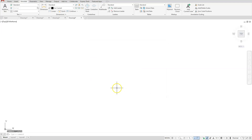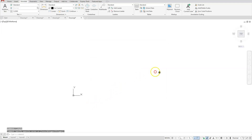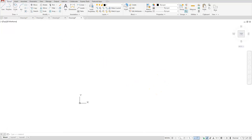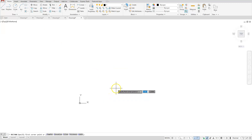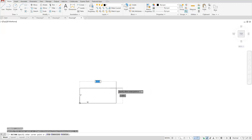Let's start creating our B-size title block. Remember the dimensions for a B-size title block — I'll switch back to the Home tab. Let's create a rectangle. The lower left corner, anytime you create a title block, should be at 0,0 — hit Enter — and then put in the dimensions for your upper right corner, in this case 17,11.